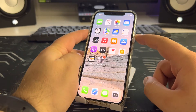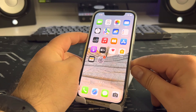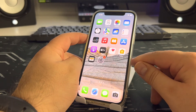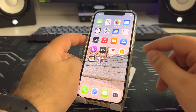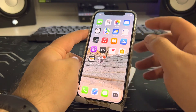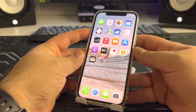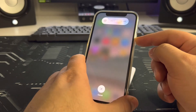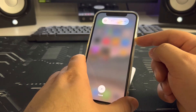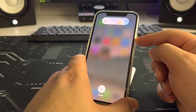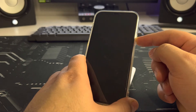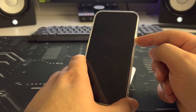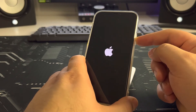Press the volume up, then the volume down, then the power button and hold until the Apple logo appears. Press volume up, volume down, then the power button and hold until the Apple logo appears — about 5 to 10 seconds.